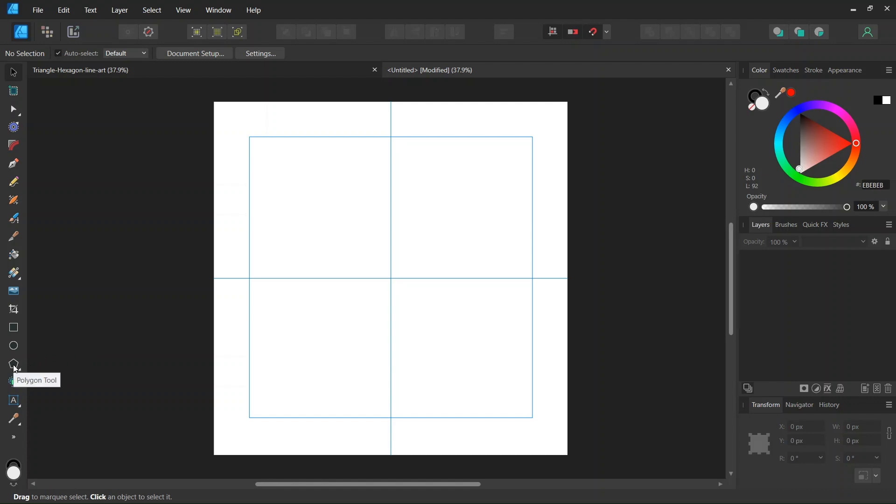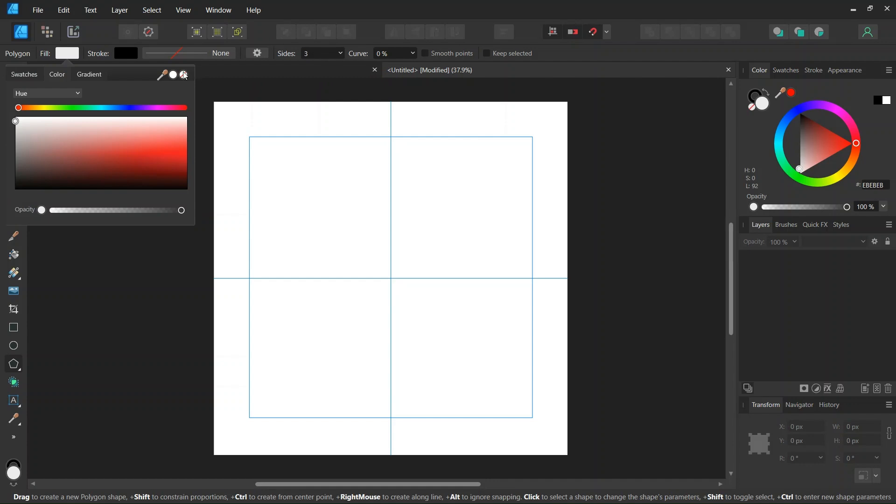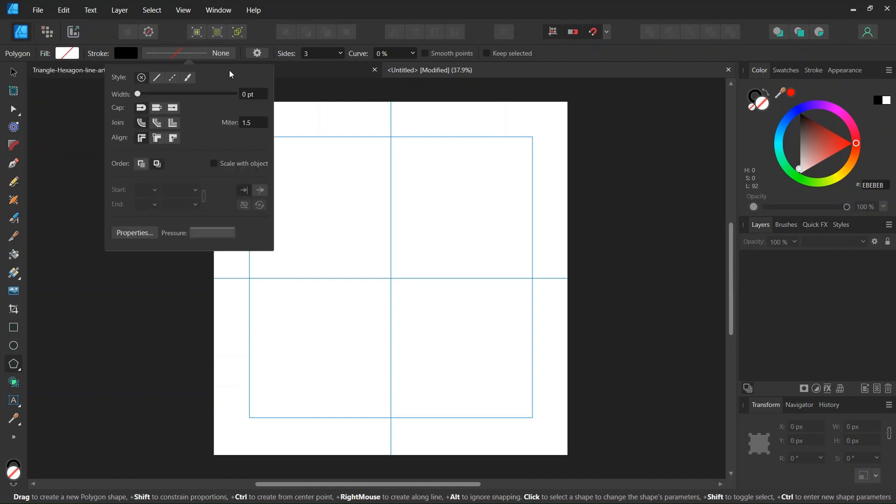So in order to create an equilateral triangle in Affinity Designer, we take the Polygon tool and we set the number of sides to 3, and we set the fill to None, we leave the stroke as black, and we set the stroke width to 1 point.